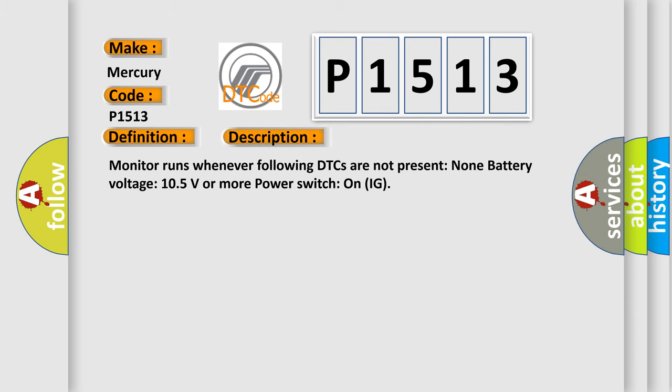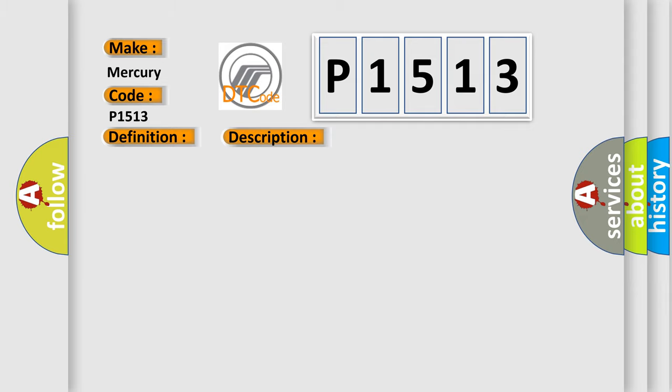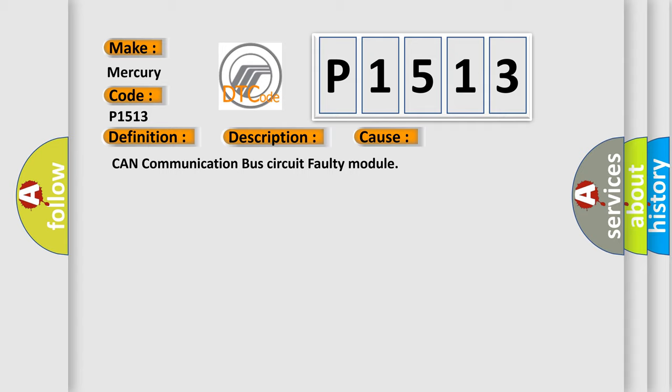Monitor runs whenever following DTCs are not present. None battery voltage, 10.5 volts or more power, switch on IG. This diagnostic error occurs most often in these cases: CAN communication bus circuit faulty module.